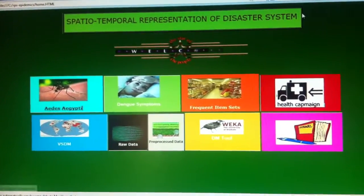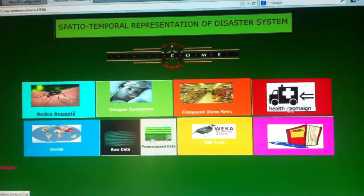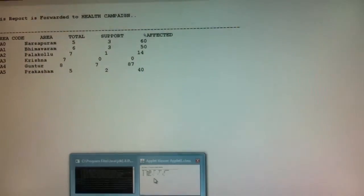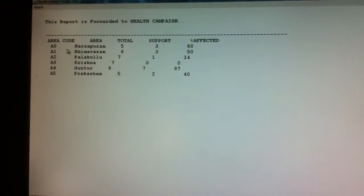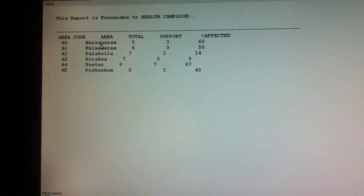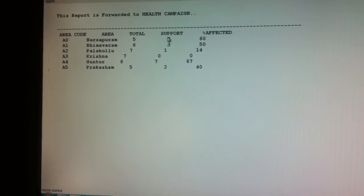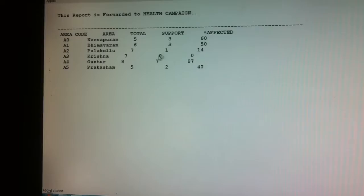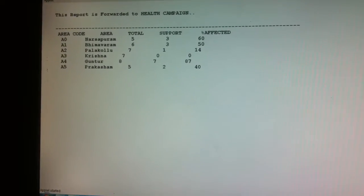From here we can identify from where this person is particularly located. The output is given with the area, particular code, and total affected people, and this information is stored in the maps.